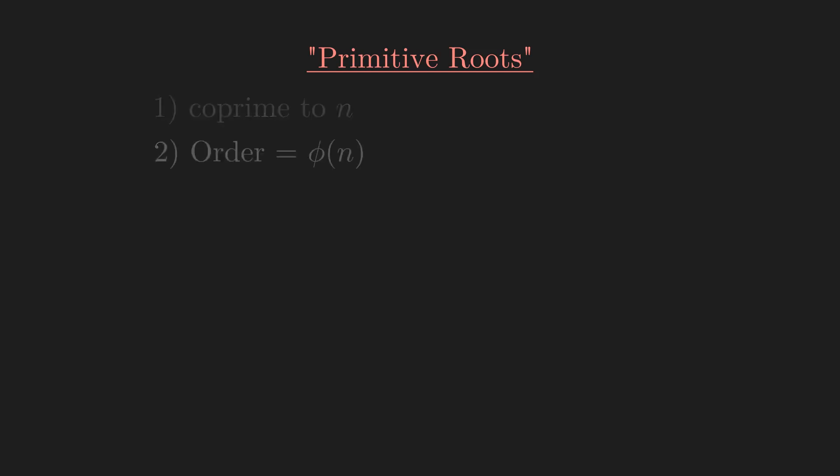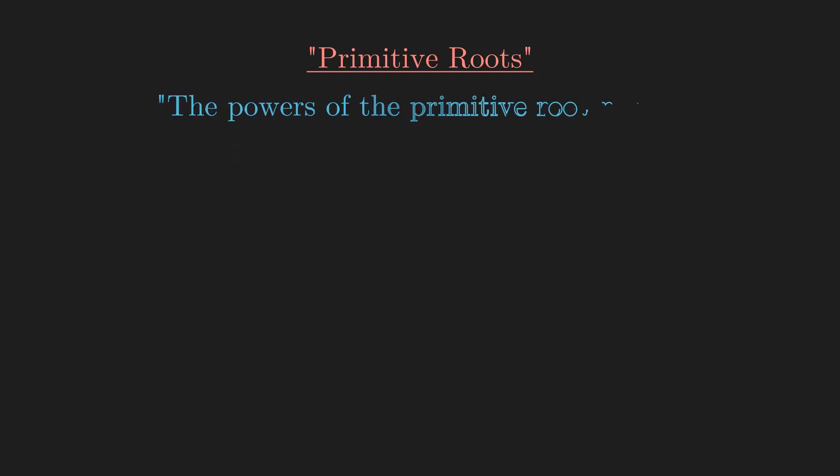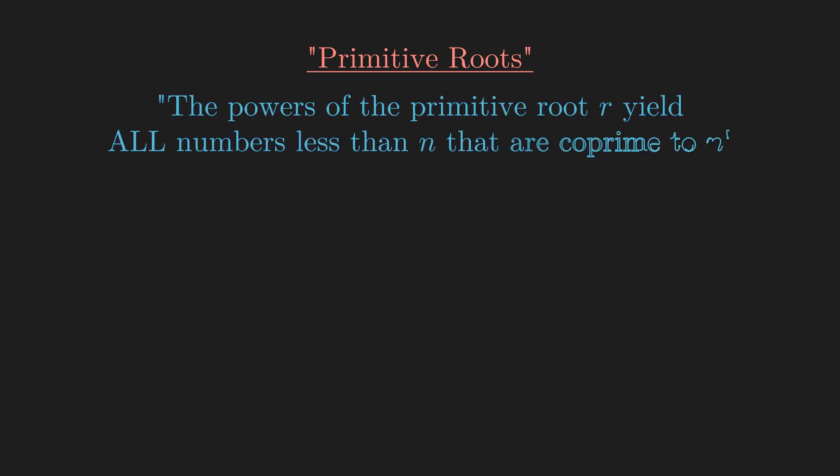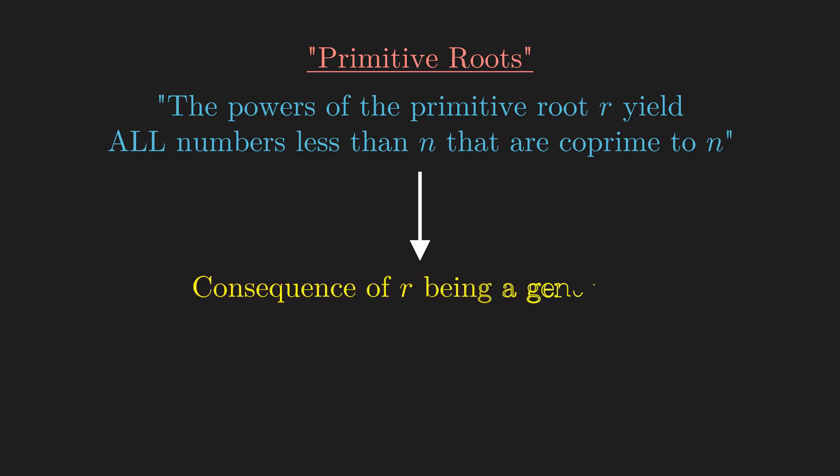Furthermore, the core theorem that states that the powers of the primitive root r yields all numbers less than n that are coprime to n, can be thought of as just a consequence of the primitive root being a generator.